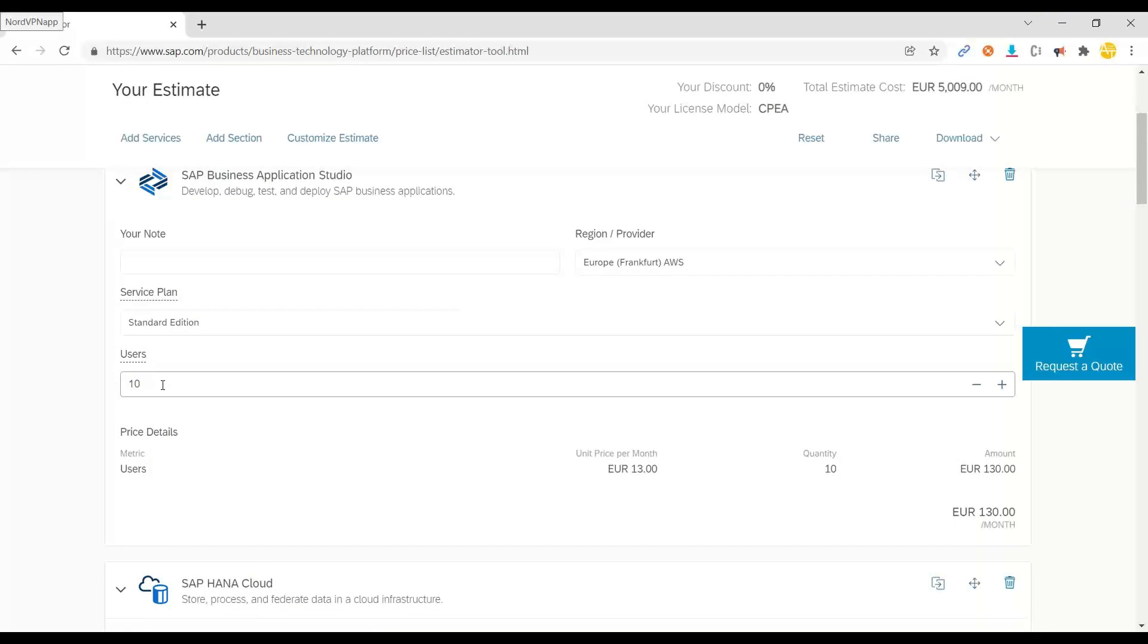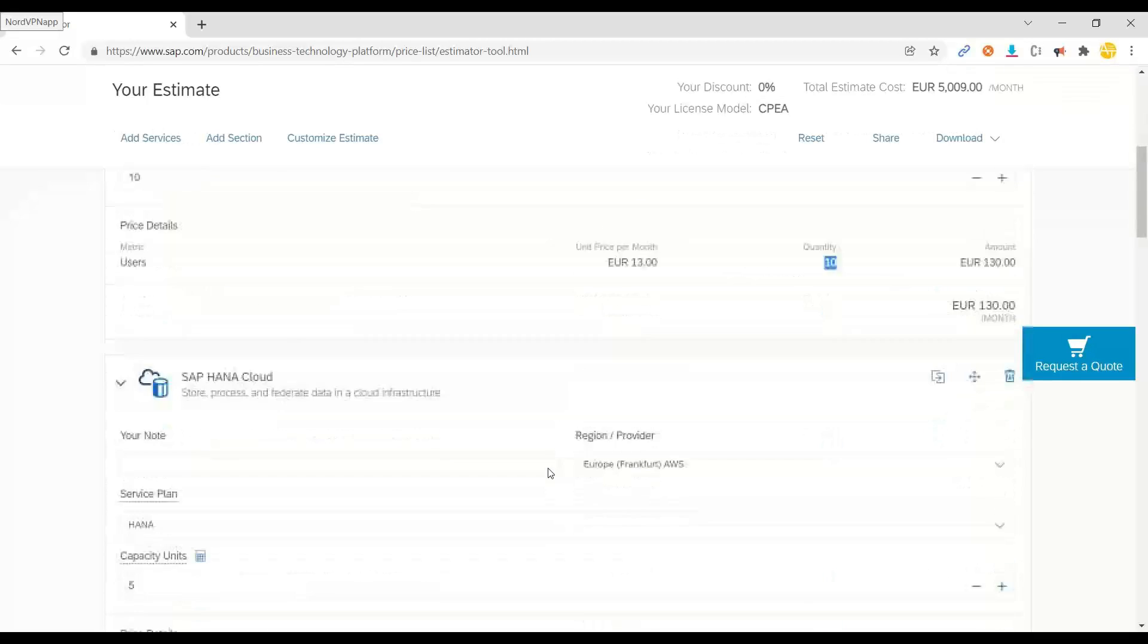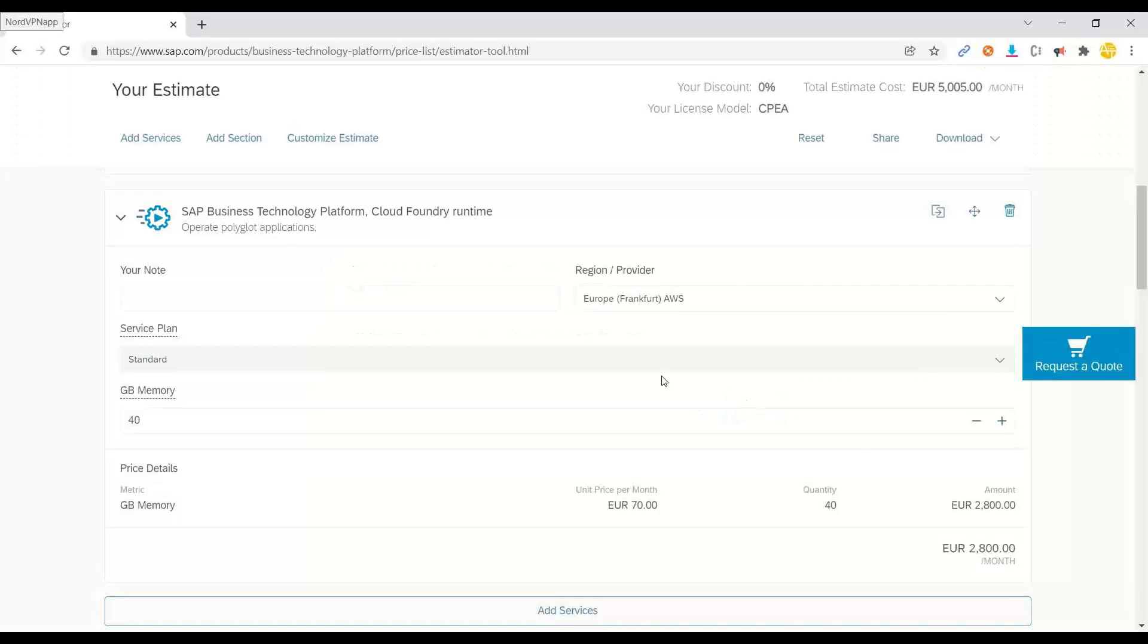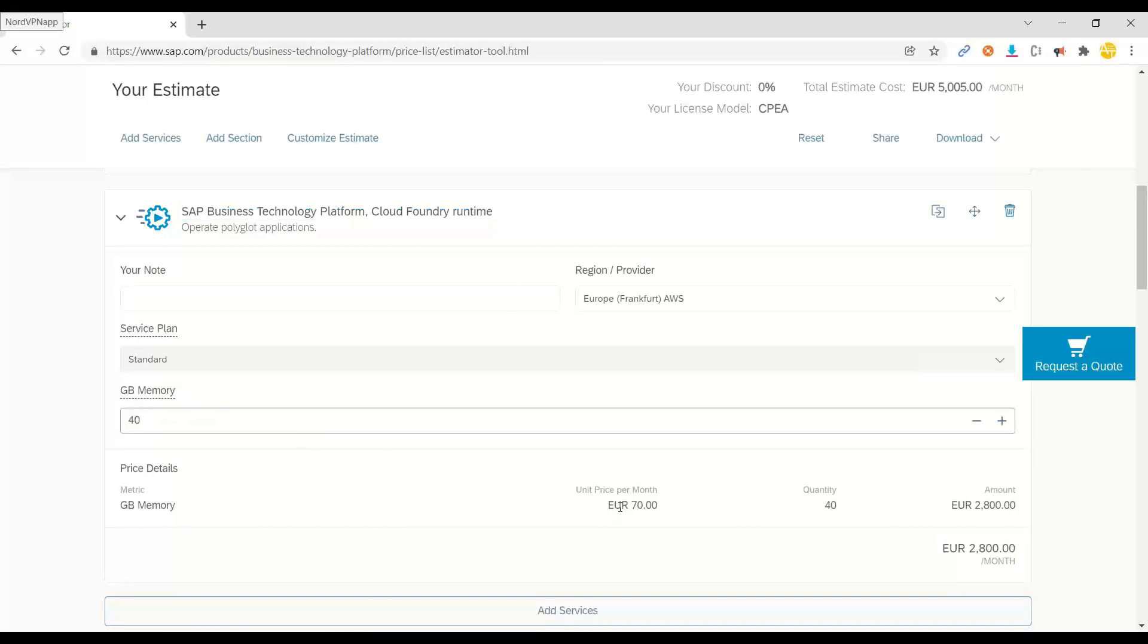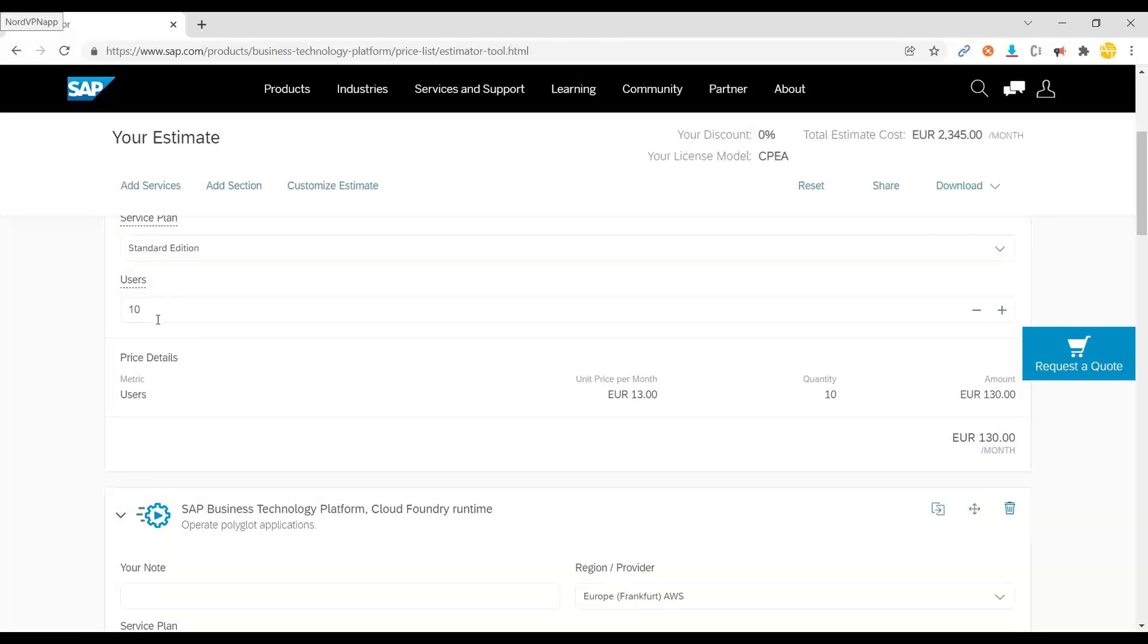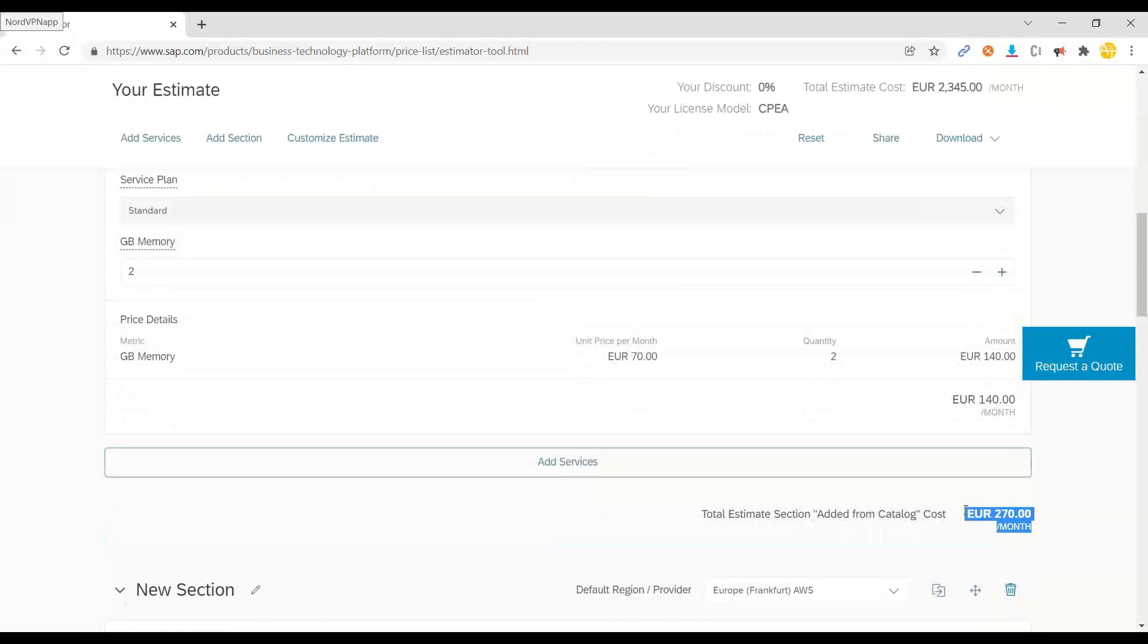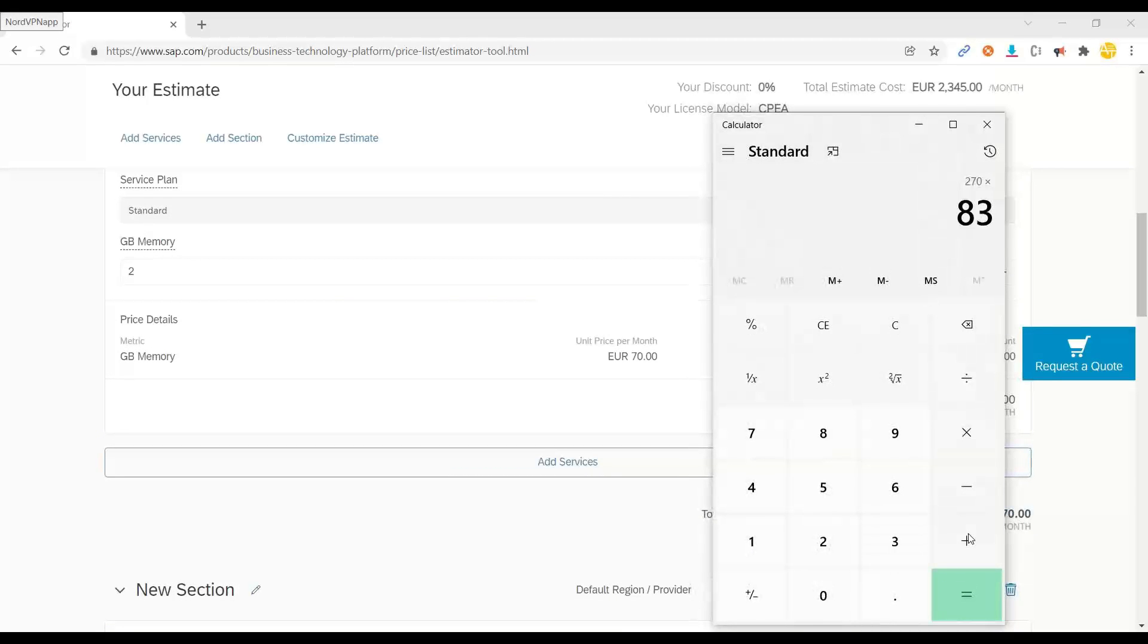Now that itself is not sufficient. You need also something called storage space and runtime. For that you might have to go and add also SAP Business Technology Platform Cloud Foundry runtime, and that is also going to cost you. Let's say for 40 GB memory, 70 euro. So maybe let's say if I just use 2 GB, then it is 140 euro. So 140 euro plus 130 euro per month for 10 users is what we are targeting. So it is 270 euro per month. How much is in INR? Into 83 I think, plus 18 percent GST.